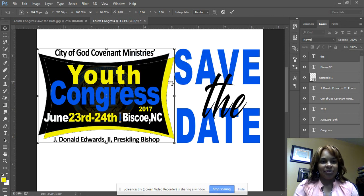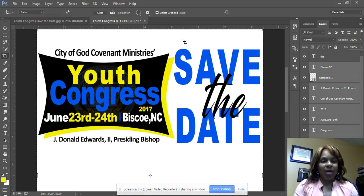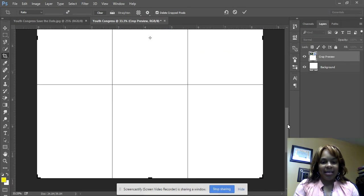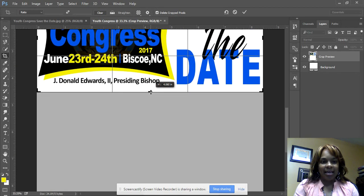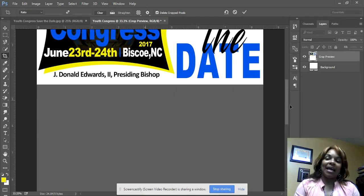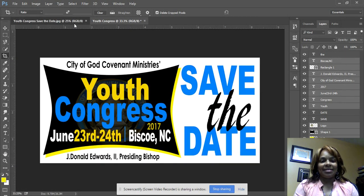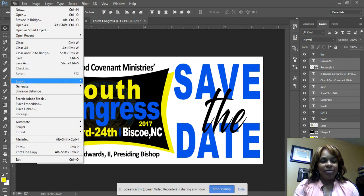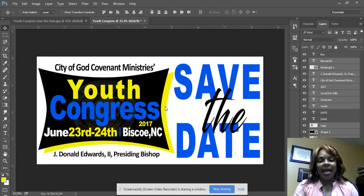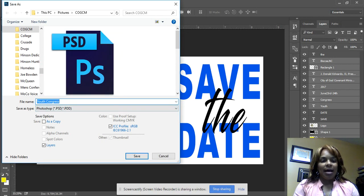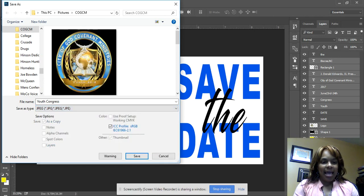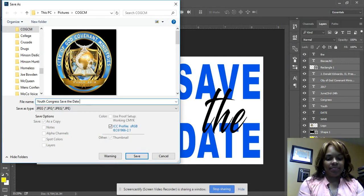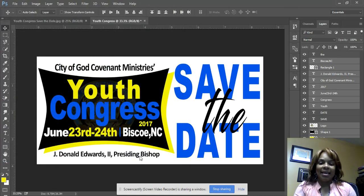The very last step is to crop. Go to the Crop tool, bring the boundary down and up to match the desired layout. It may not look exactly like the original but it's close. There we go — Youth Congress save the date. To save it, go to File > Save As. To save as a JPEG for posting, go to JPEG, name it 'Youth Congress Save the Date,' and save. That's it — thank you for watching!